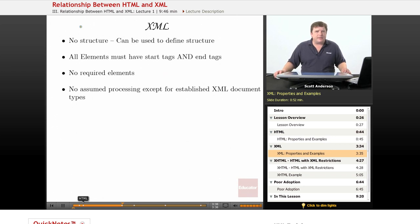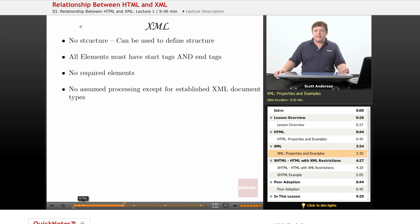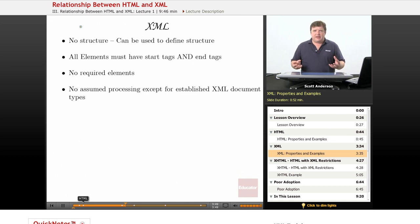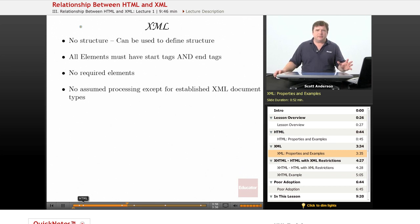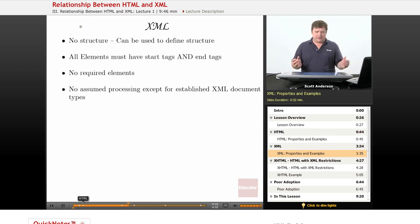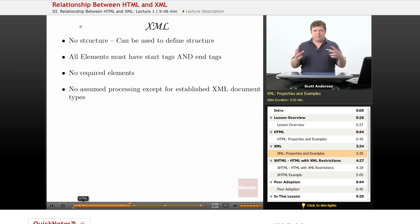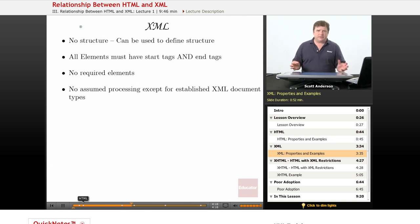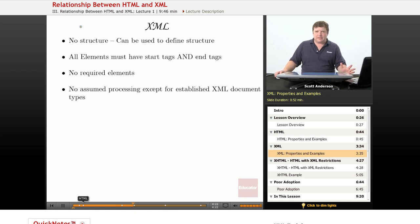In contrast, XML has no defined structure. You can use XML to define the structure of a document, but there are no particular sections an XML document must have. Unlike freer versions of HTML, XML elements must have both a start tag and an end tag. There are no required elements in XML — you can use whichever elements you please, although you can define which are required. And unlike HTML, there's no assumed processing for any XML element you create, unless you're working with an established standard XML file type.